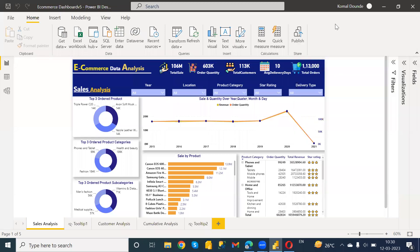Hello everyone, welcome back to our channel. In this video I'm going to talk about how you can create a link for your Power BI report — a website embed link or web portal link.